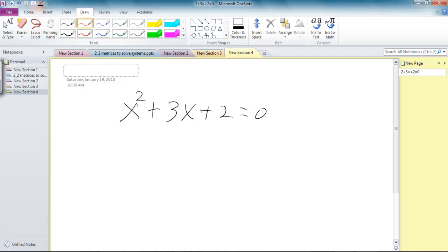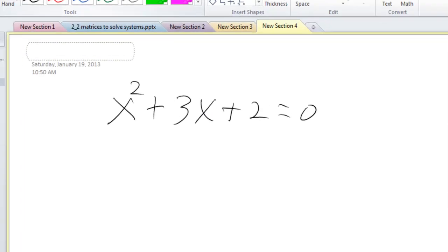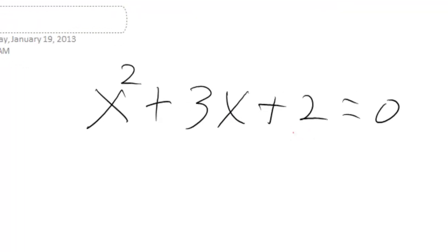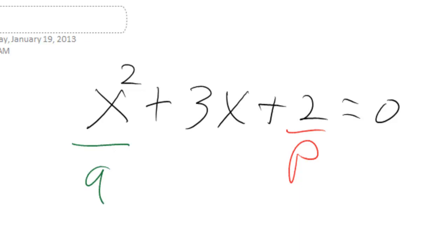long division or synthetic division? And so here, we always call this P, and then this one over here is always called Q.